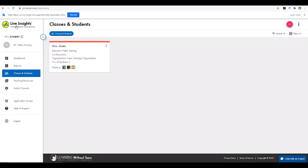Before getting your student or students to log in, please take note of the PIN in the top left-hand corner of your PlusLiveInsights dashboard, which is above your name. This PIN is required for initial student login.